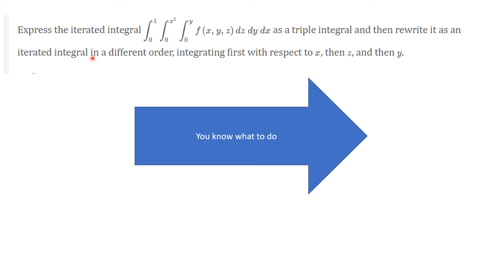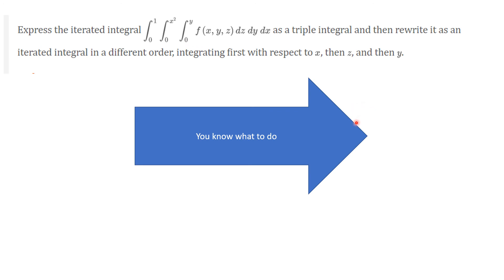Let's do one more example. Take this iterated integral of a general f(x, y, z) and rewrite it as an iterated integral in a different order — integrating first with respect to x, then z, then y. This requires working with the geometry rather than calculation per se. You know what to do.